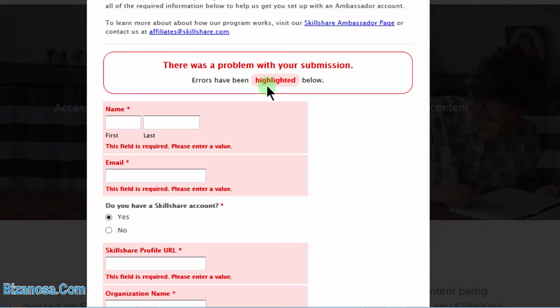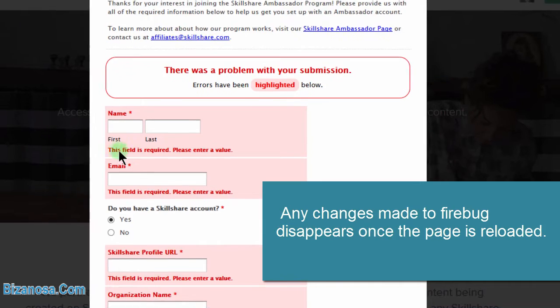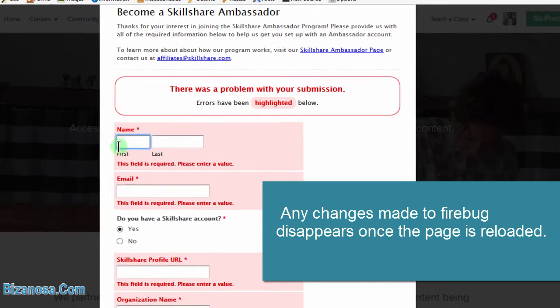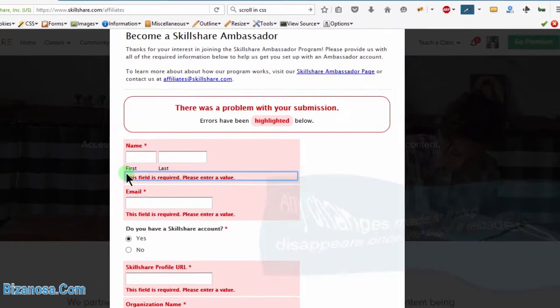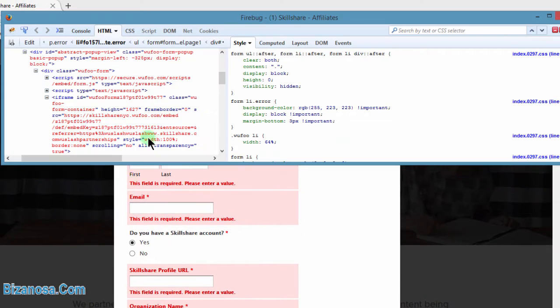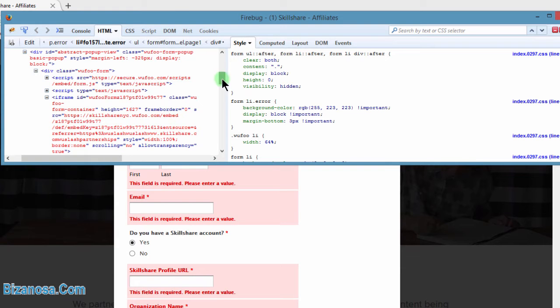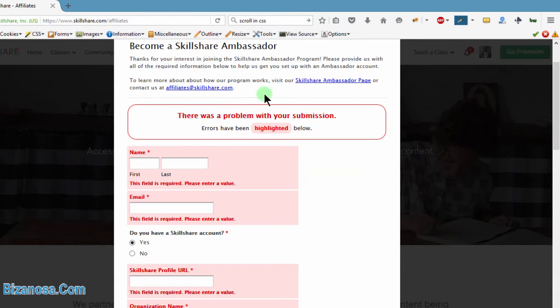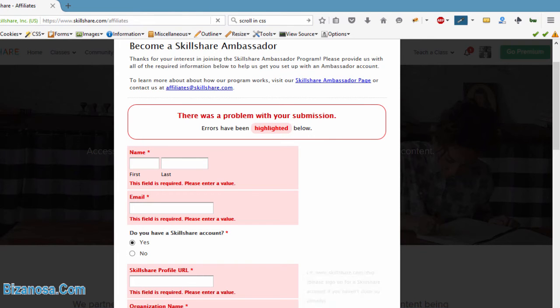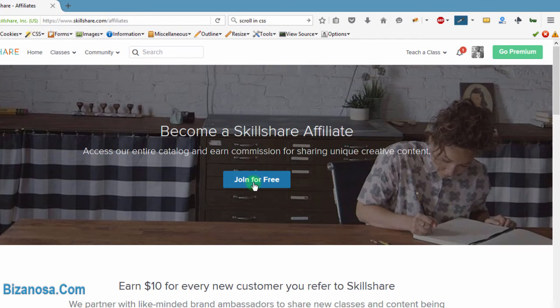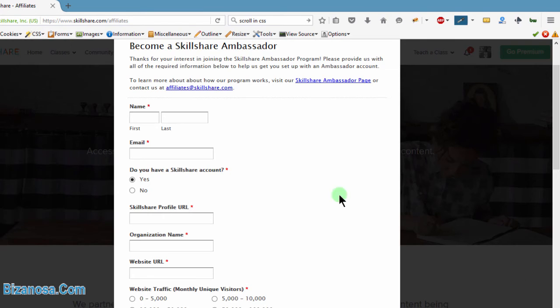So you'll see once it reloads, all that disappears. So in this case, what I can do is I can just reload the entire page to do away with the changes that I made. And if I come here and click, and once the form reloads, I can do the same thing.